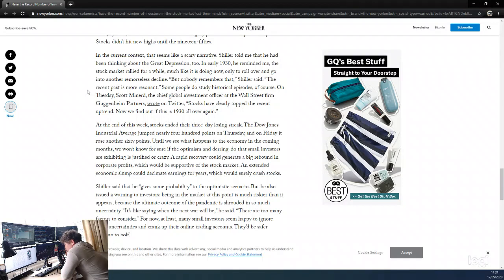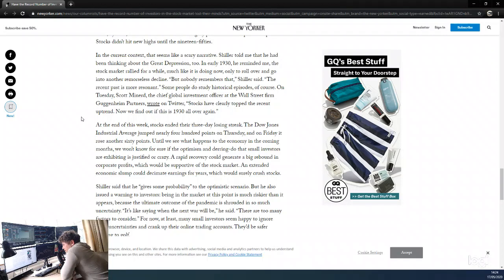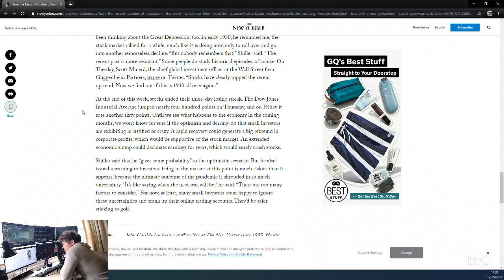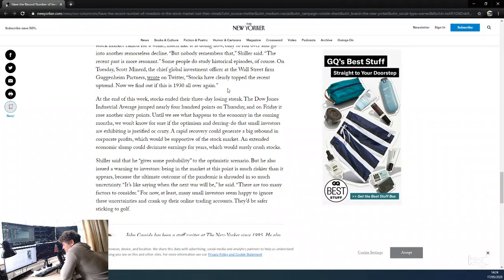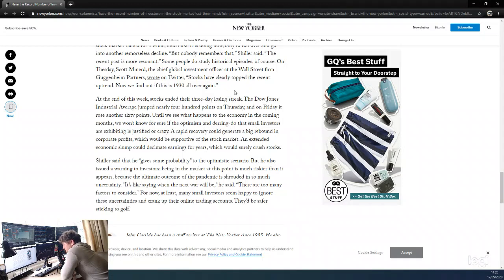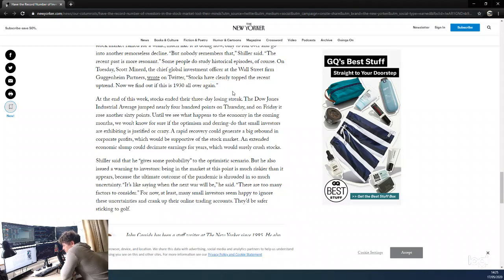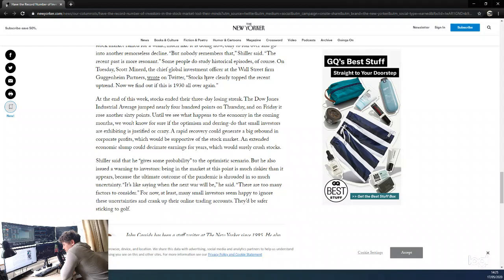Some people do study historical episodes, of course. On Tuesday, Scott Minerd, chief investment officer at the Wall Street firm Guggenheim Partners, wrote on Twitter: 'Stocks have clearly topped. The recent uptrend, and now we find out if it's the 1930s all over again.' I am of the opinion, on the balance of things, that we have topped and we are going to go down. But nothing's clear in these markets. To say something like 'clearly topped'—that's an opinion. Him saying 'clearly topped' is an opinion, but saying 'have clearly topped' is like a fact. The statement is a fact, but him saying that statement of fact is not a fact—it's an opinion.